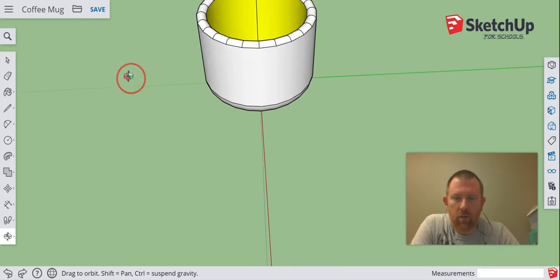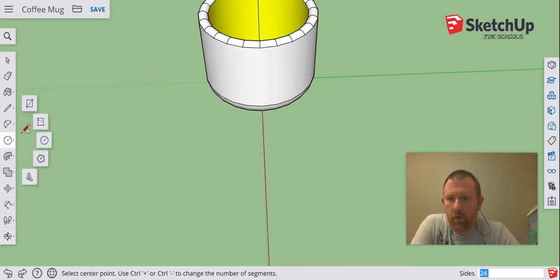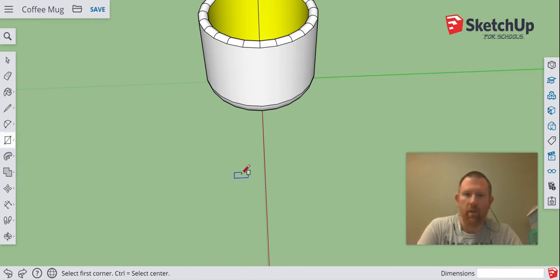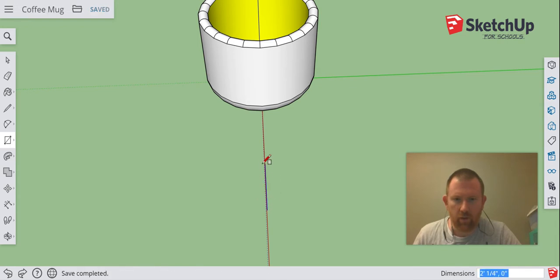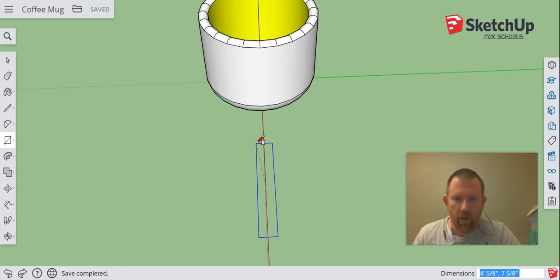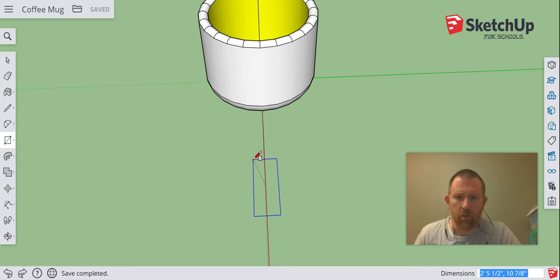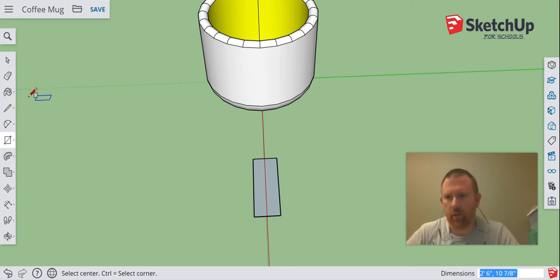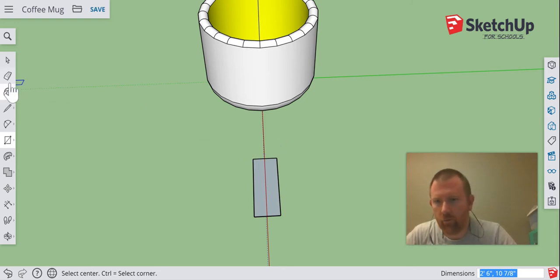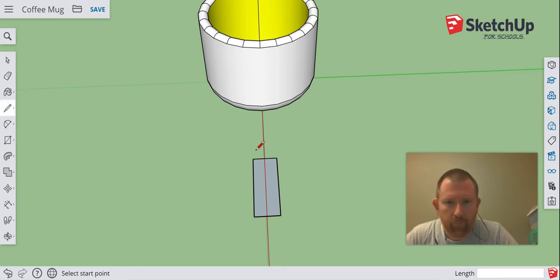I'm going to rotate my object and try to get it lined up there, and I'm going to create a rectangular base down here. As you're creating this base, the most important part is you want to make sure that the handle is not any taller than your actual coffee mug. That's an important thing that I've learned over this practice.